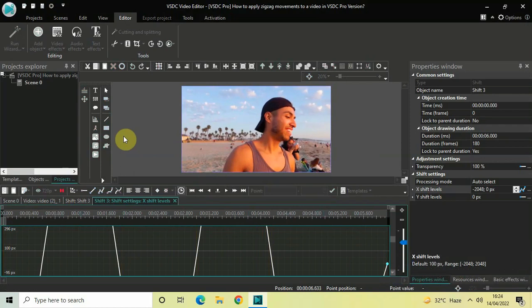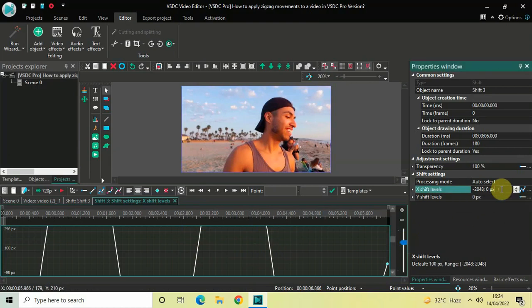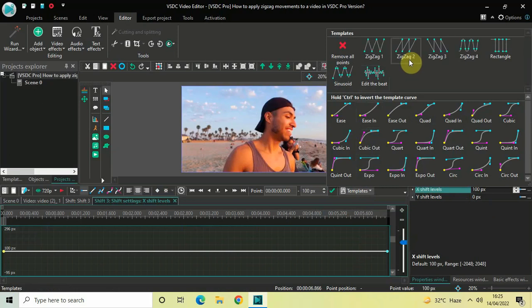Now I would like to show you the next zigzag movement, but first I need to reset my graph. To reset the graph, write the value 100 inside X Shift Levels — delete all existing values, write 100, and press Enter. This will reset your graph. Now go to the Templates option once again and select Zigzag 2.